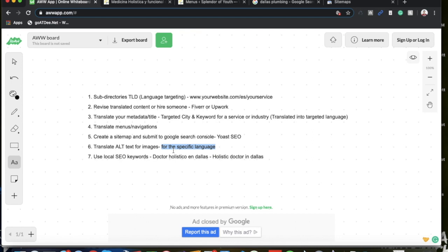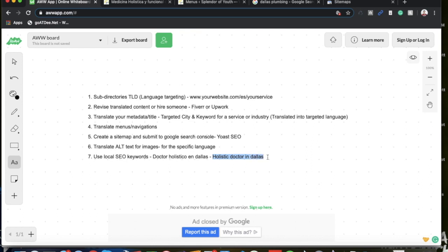And the last step is just to use local SEO keywords. Just take your English or your default language that you're already doing or may already be ranking for and just translate it. So in my case, this is the translation: doctor holístico en Dallas. This is the Spanish translation. The English key term for this is just holistic doctor in Dallas. Very simple to do. Just go ahead into Google Translate and just find the actual translation and just copy and paste it on your metadata, meta title, and probably two to three percent within your actual content. This is what's going to help you rank.